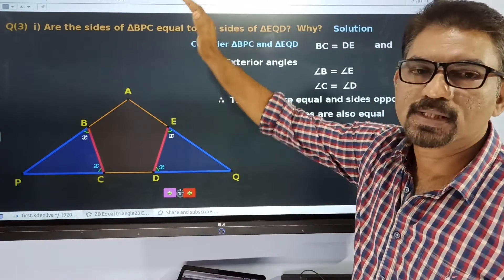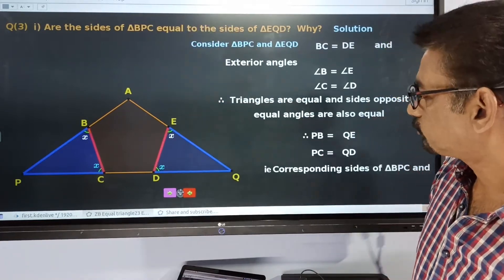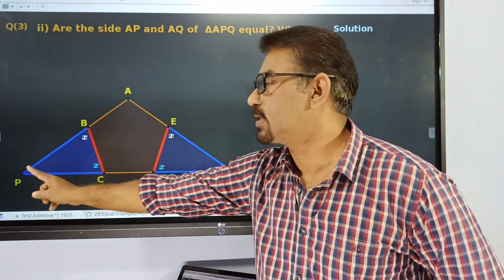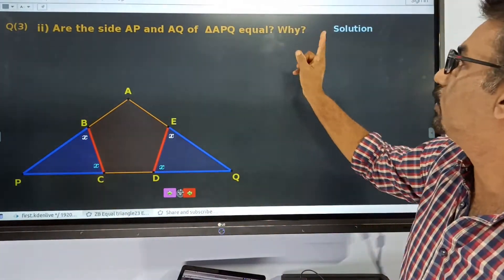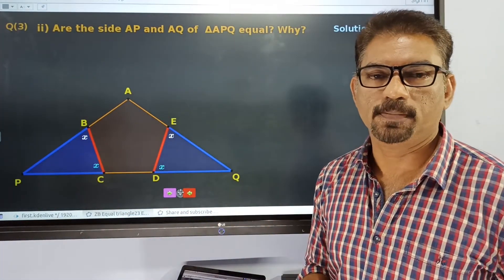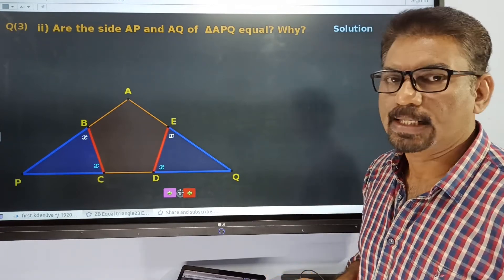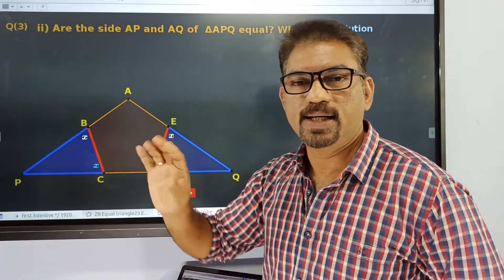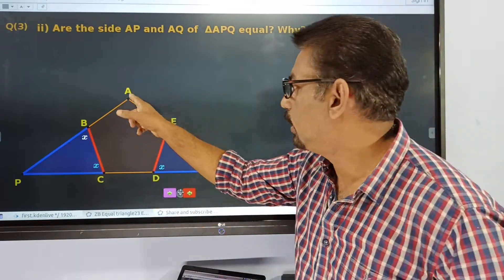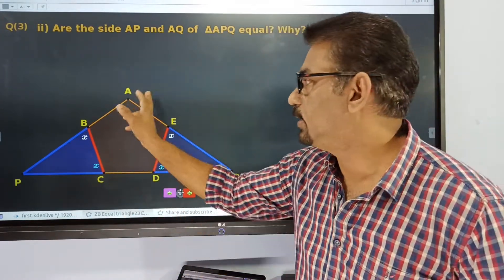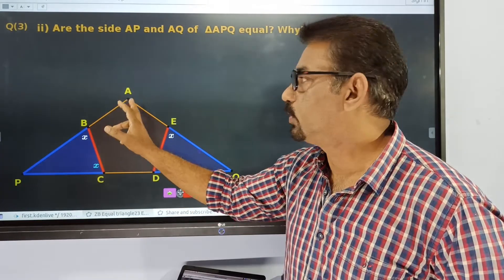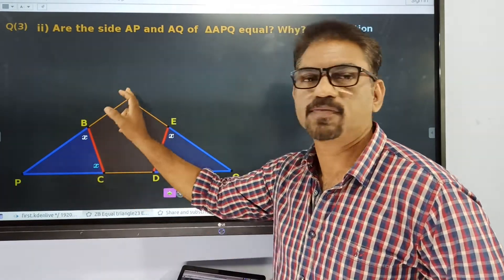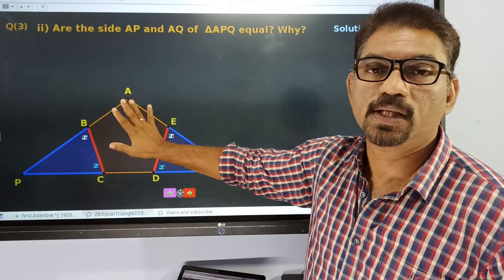So the answer is: AP and AQ are equal. AB is 5cm and AE is also equal to 5cm. All the other sides of this pentagon are of the same length, 5cm.